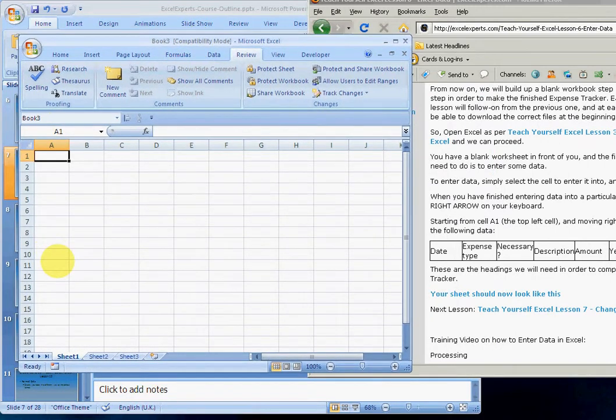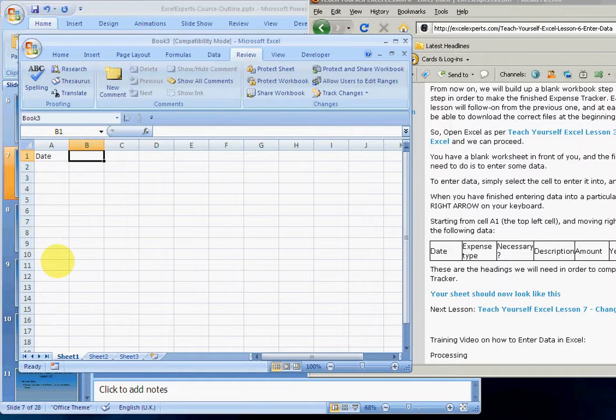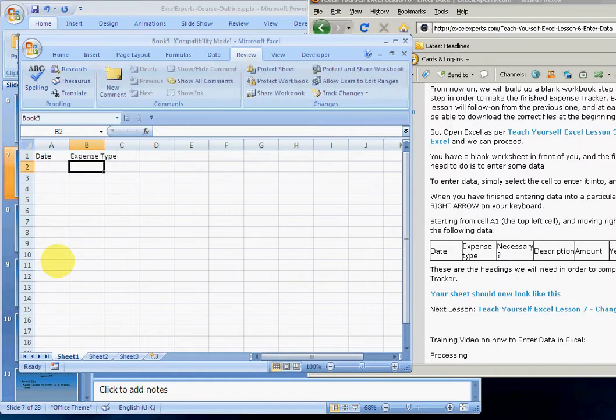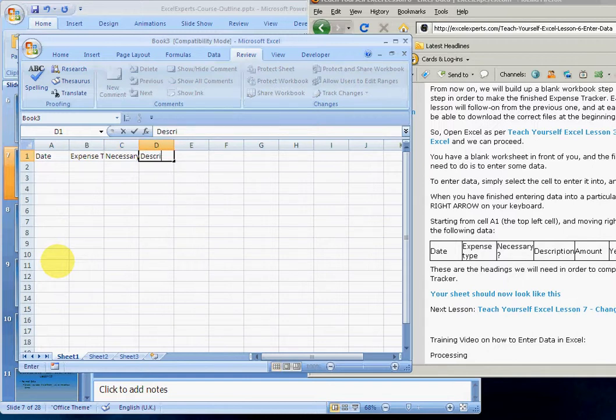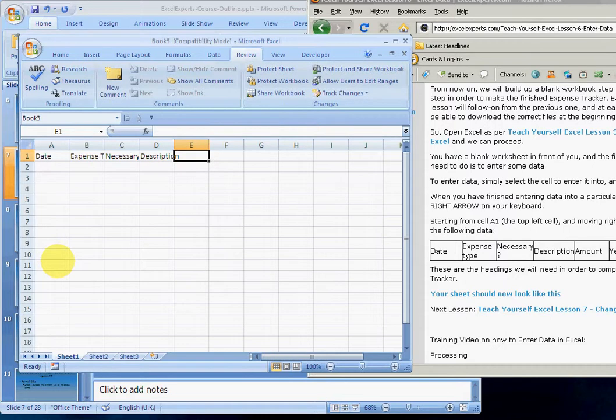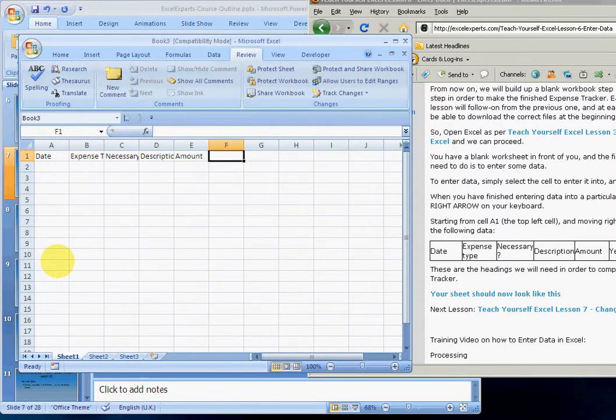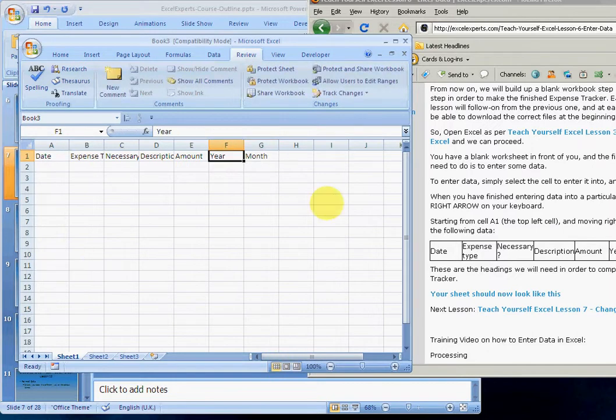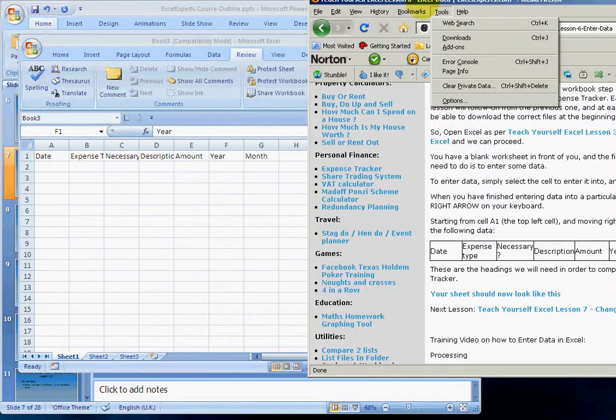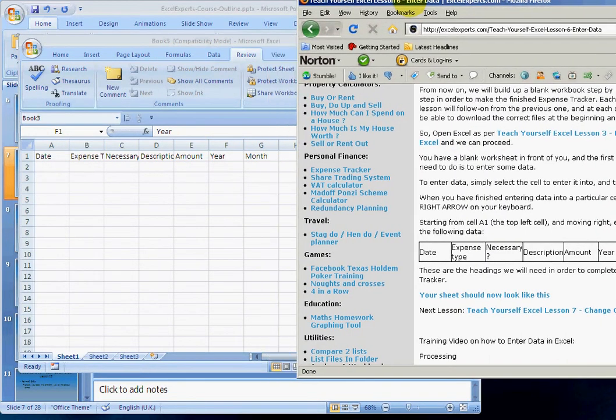So let's type: date, expense, expense type, necessary with a question mark, description, amount, year, month. And that's it.